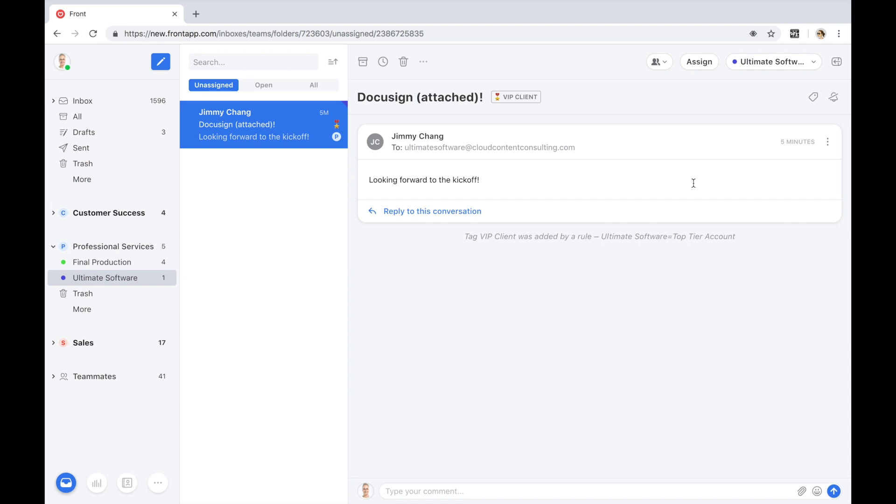We have table-stake core email functionality, such as visibility into the subject, the body, and the ability to reply, archive, and delete. In addition, Front is equipped with collaborative functionality, such as crowdsourcing knowledge in real time through at mentions, denoting ownership through assignments, and having access to a suite of productivity tools to maximize your end-user efficiency and productivity.